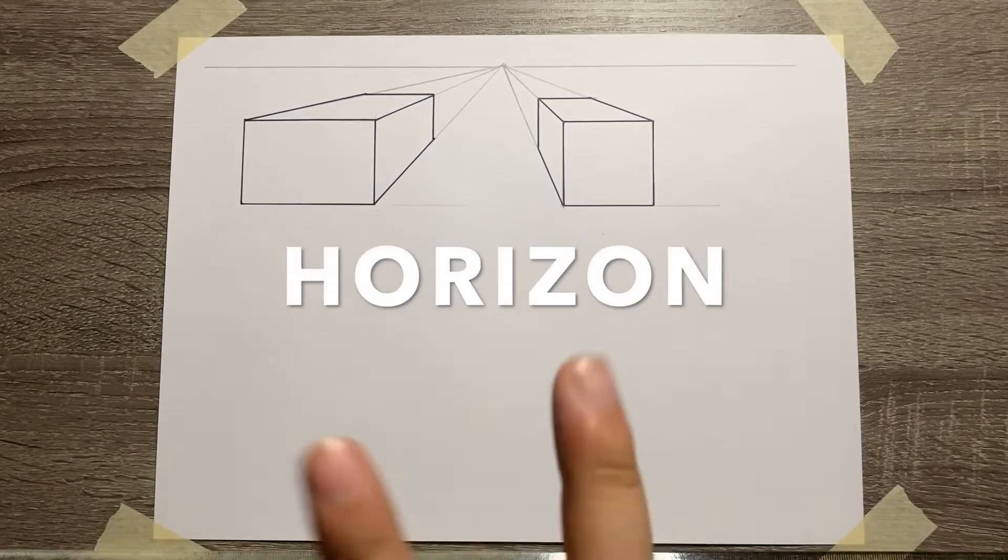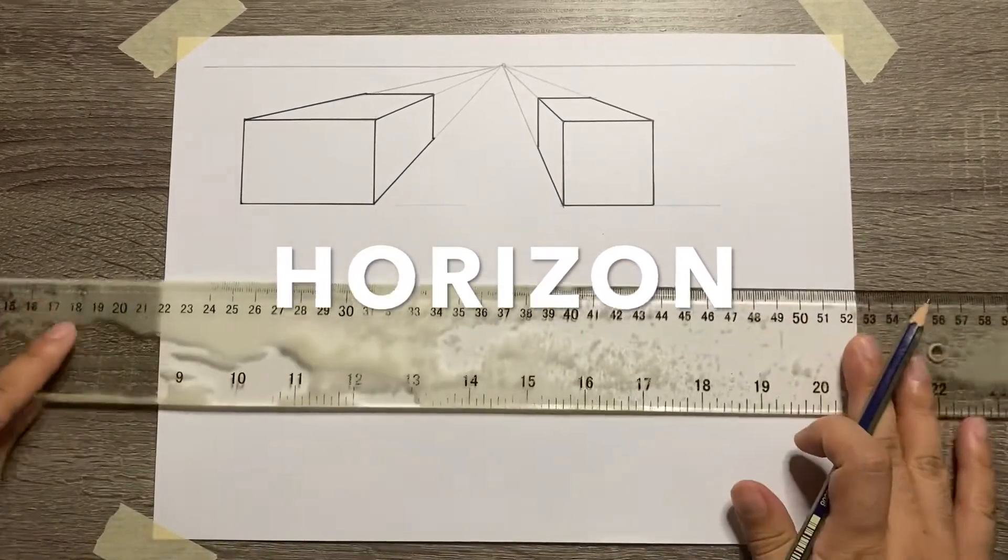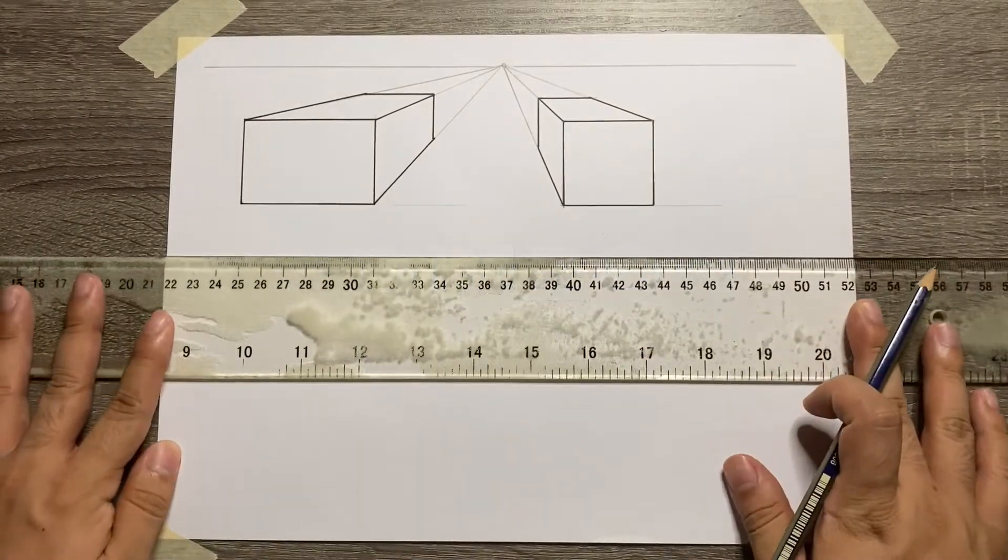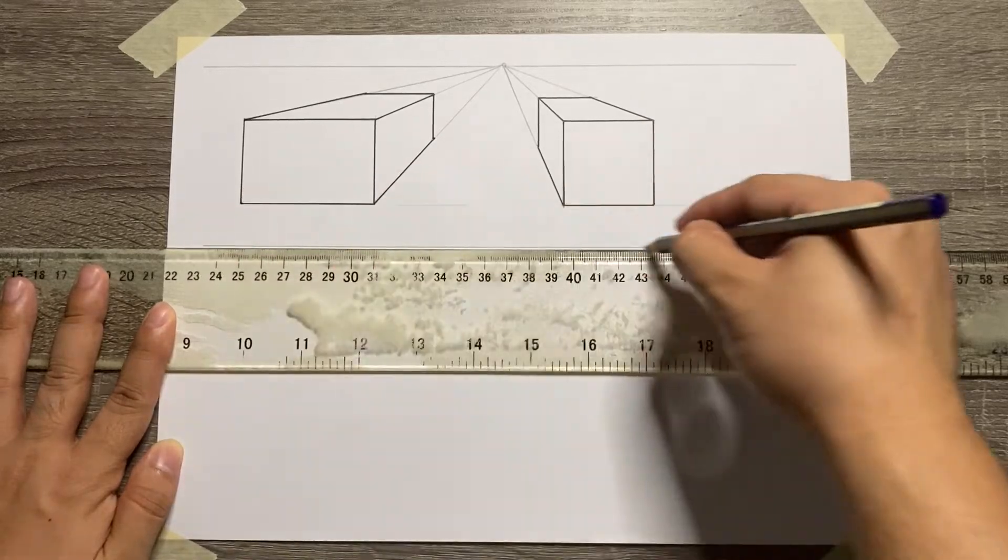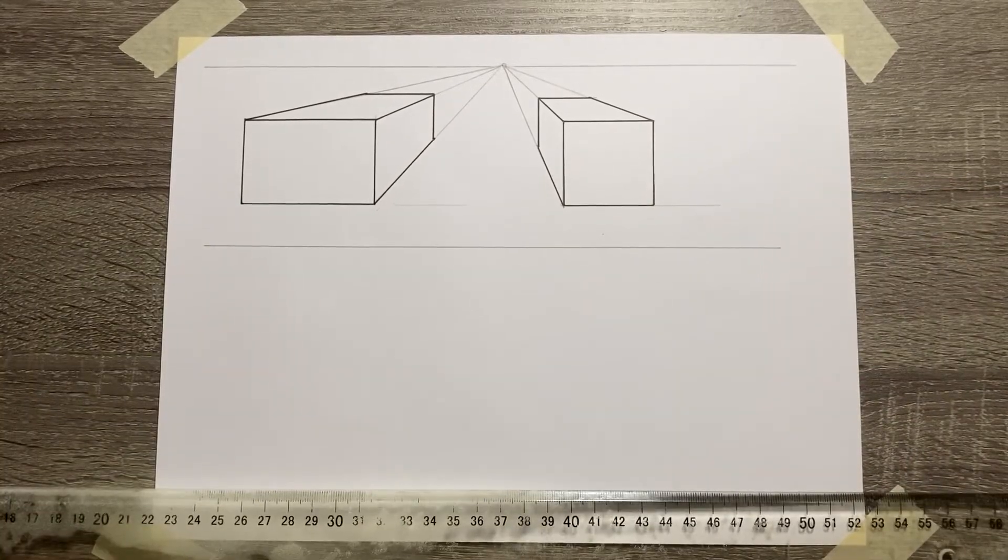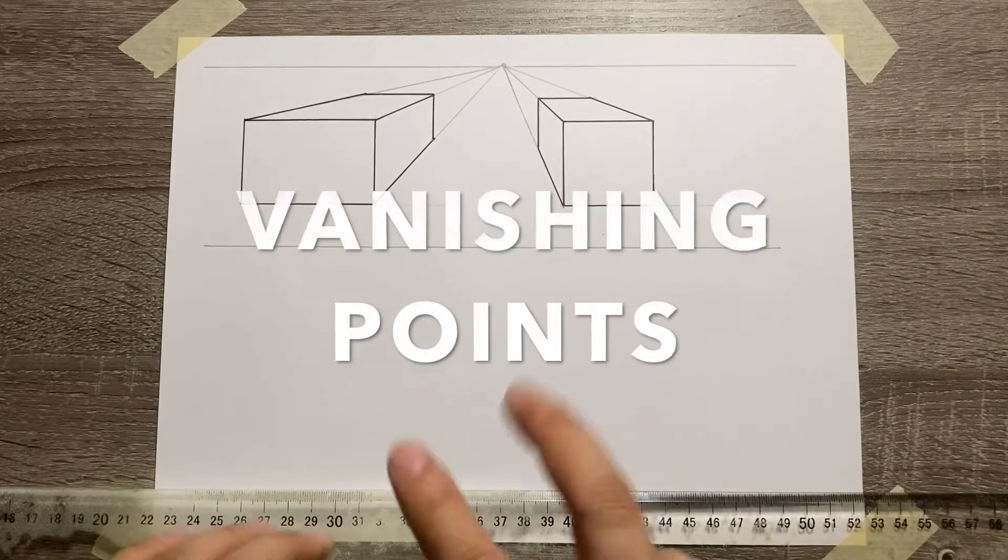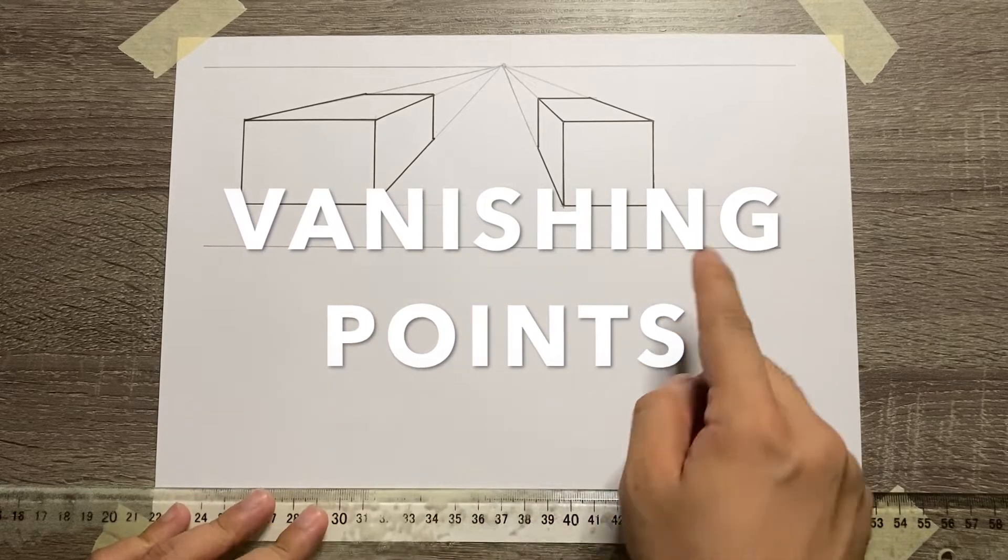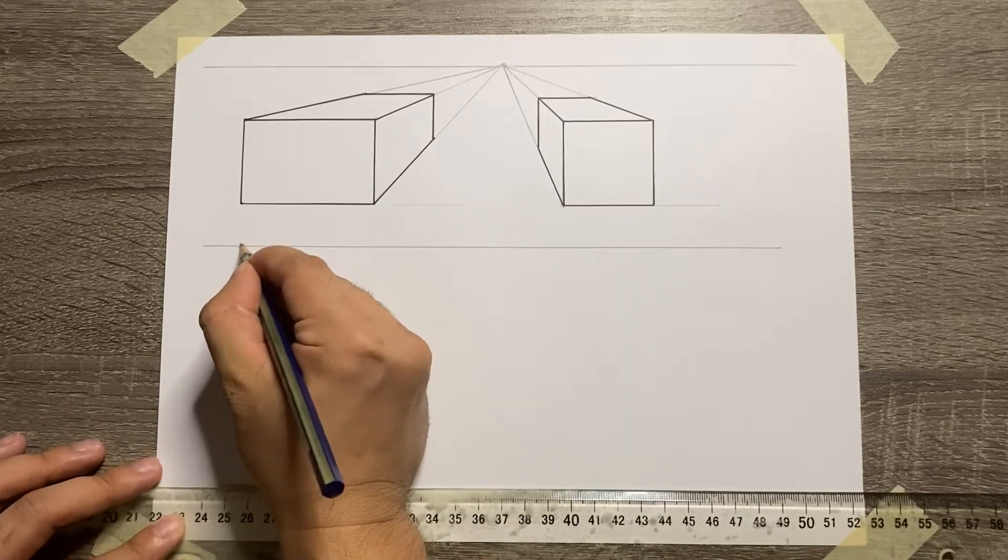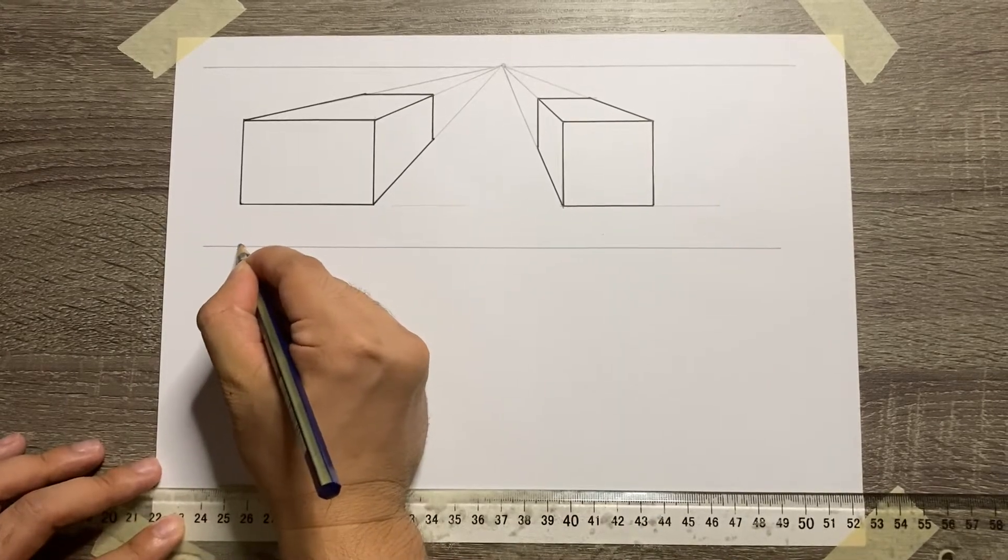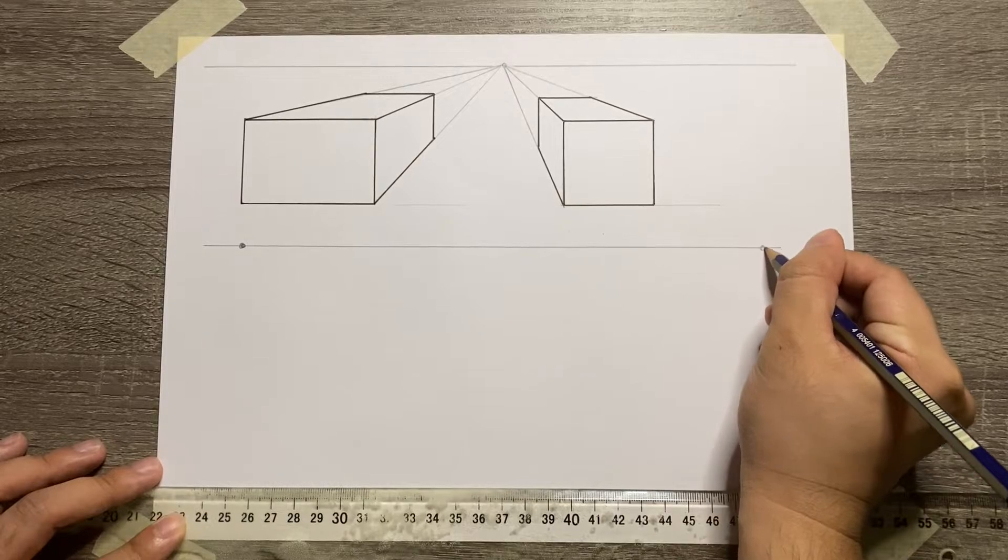Now let's start with our 2-point perspective drawing. Still, start with the horizon. And then from that horizon, locate your 2 vanishing points. Make sure that you have one on the left side and then another one on the right side.